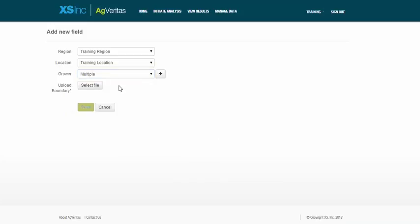A quick note here. In this example, I'm loading the fields for all of my growers at my location. But the same process I'm walking through can be used if you want to upload all the fields for one of your growers as well.